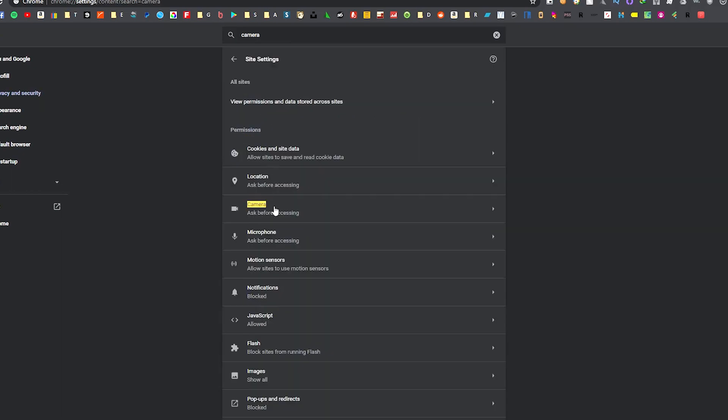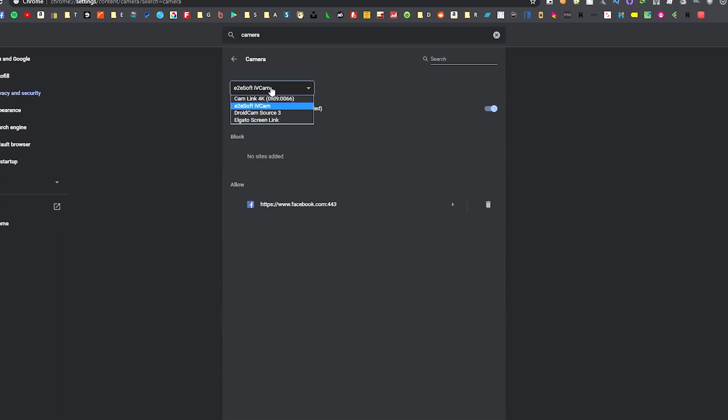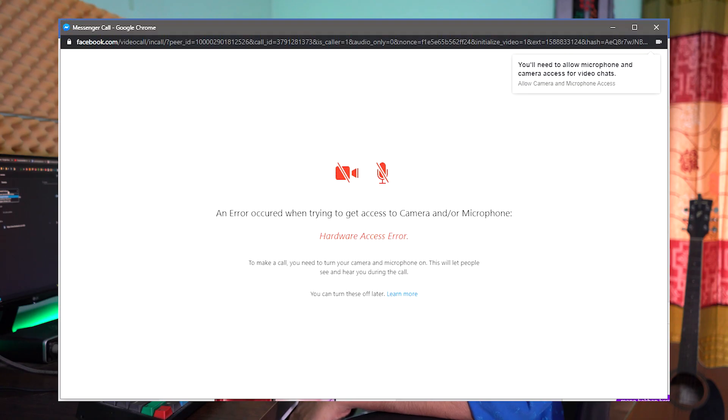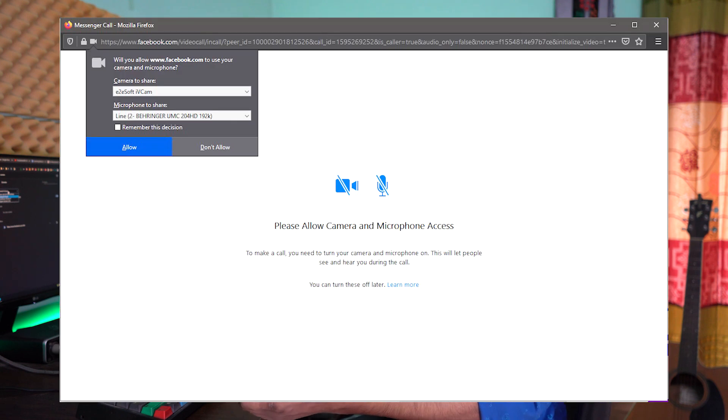If you want to change the camera settings, I will show you the iVcam option. If you want to call on Facebook, select Chrome with iVcam. You can also check Chrome and Firefox — it works the same way in Firefox. You can change the video feed part for your PC.